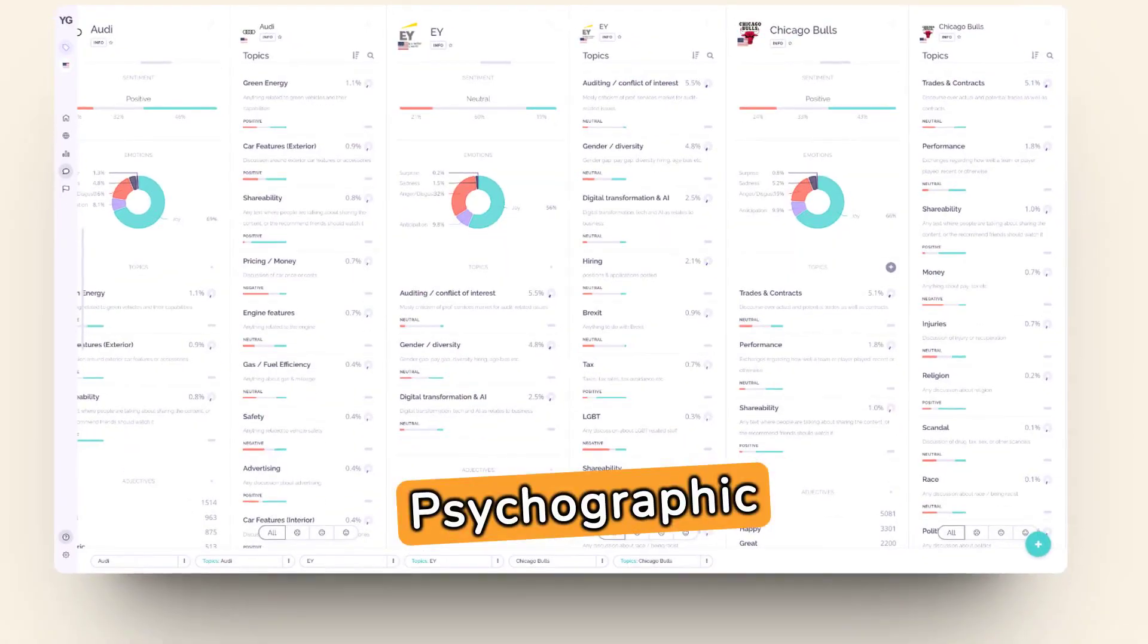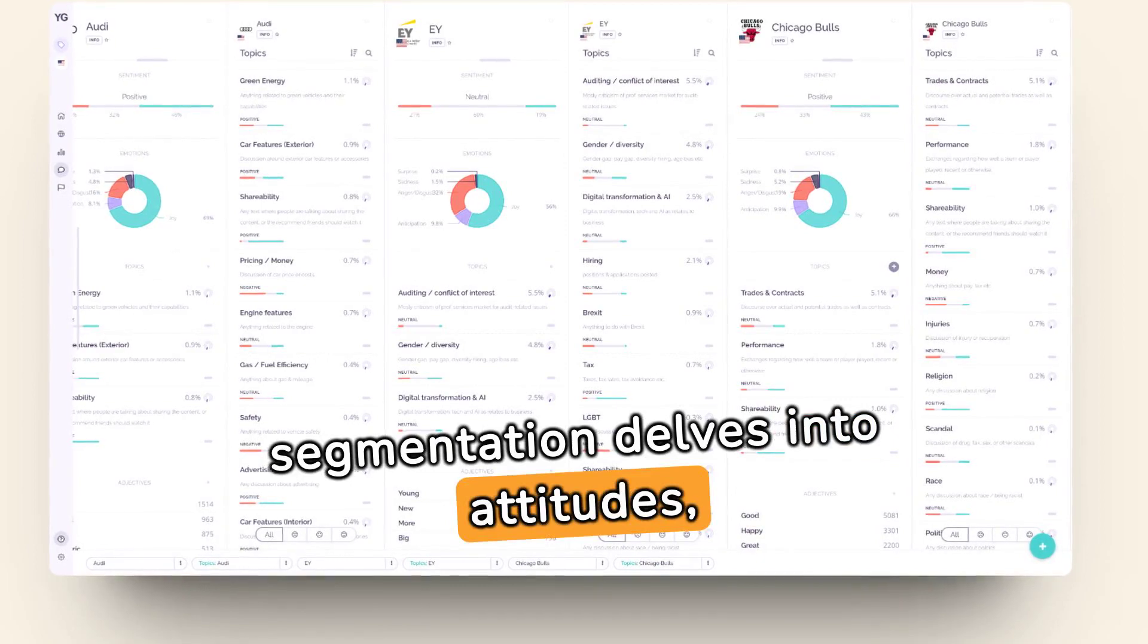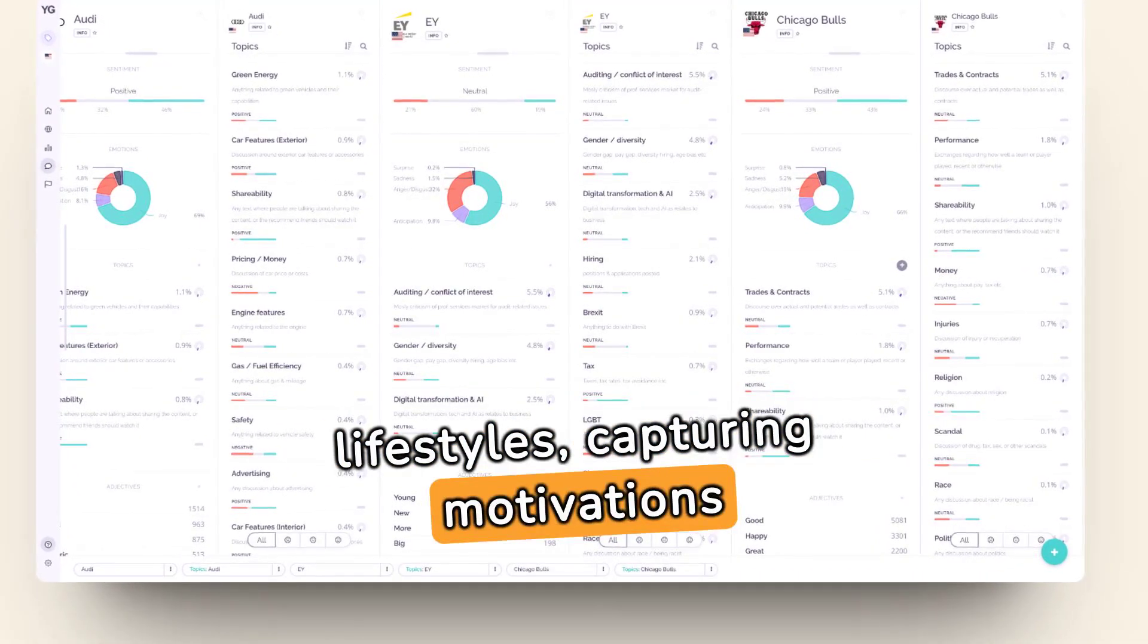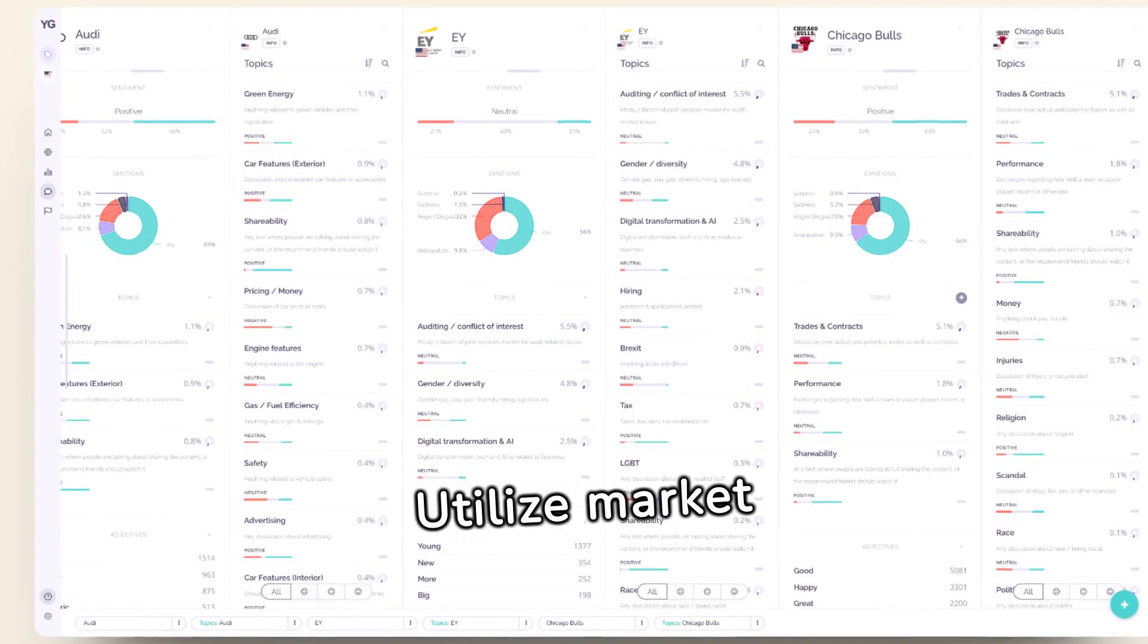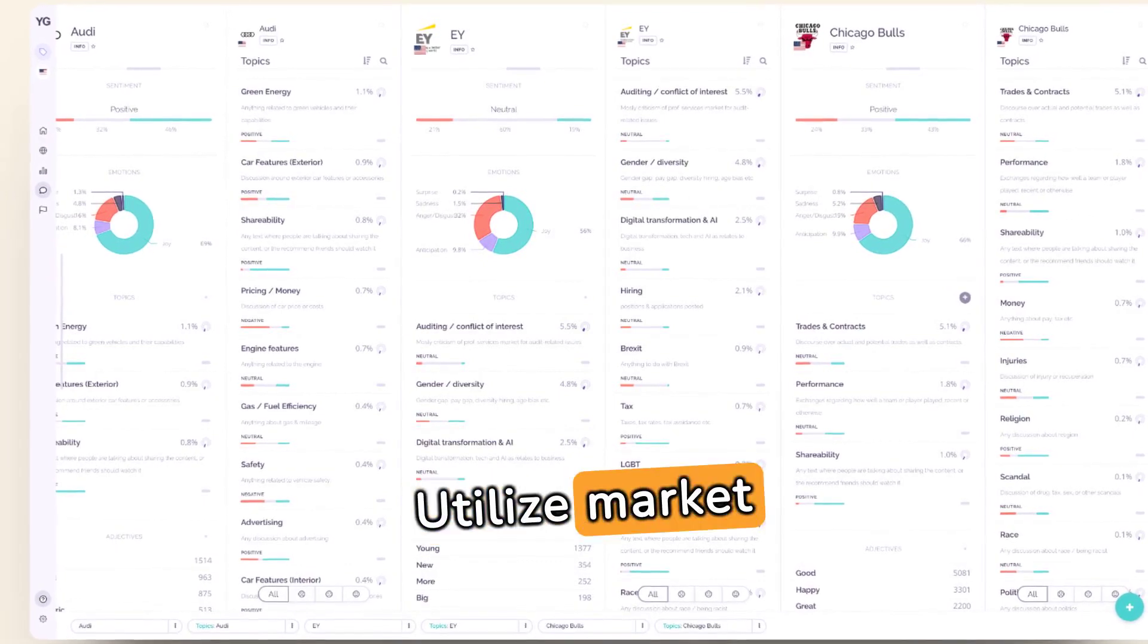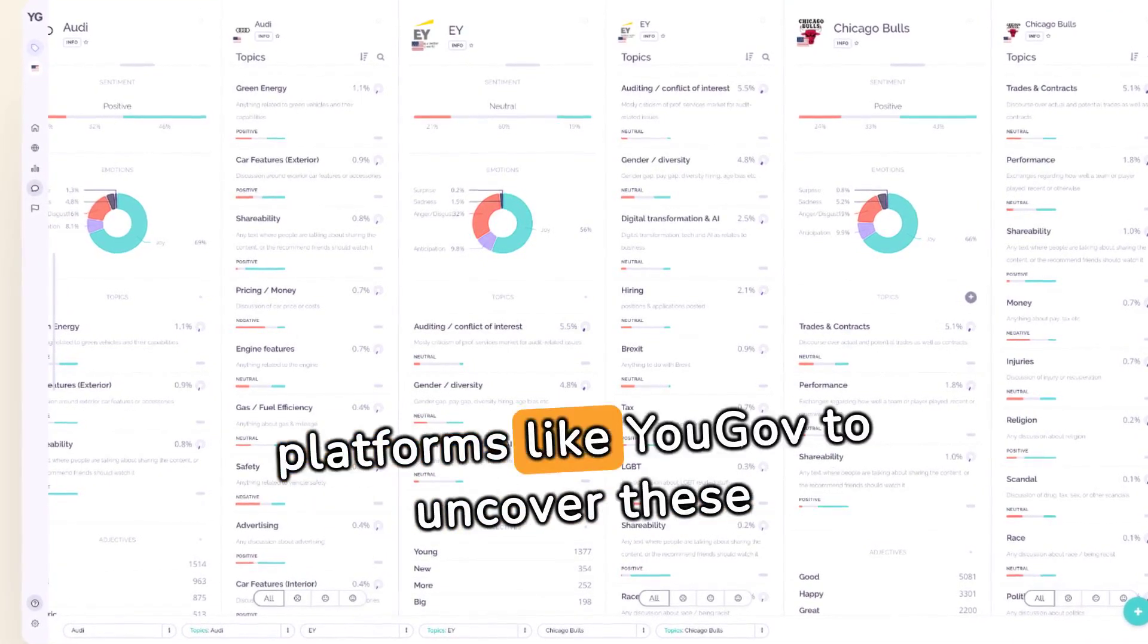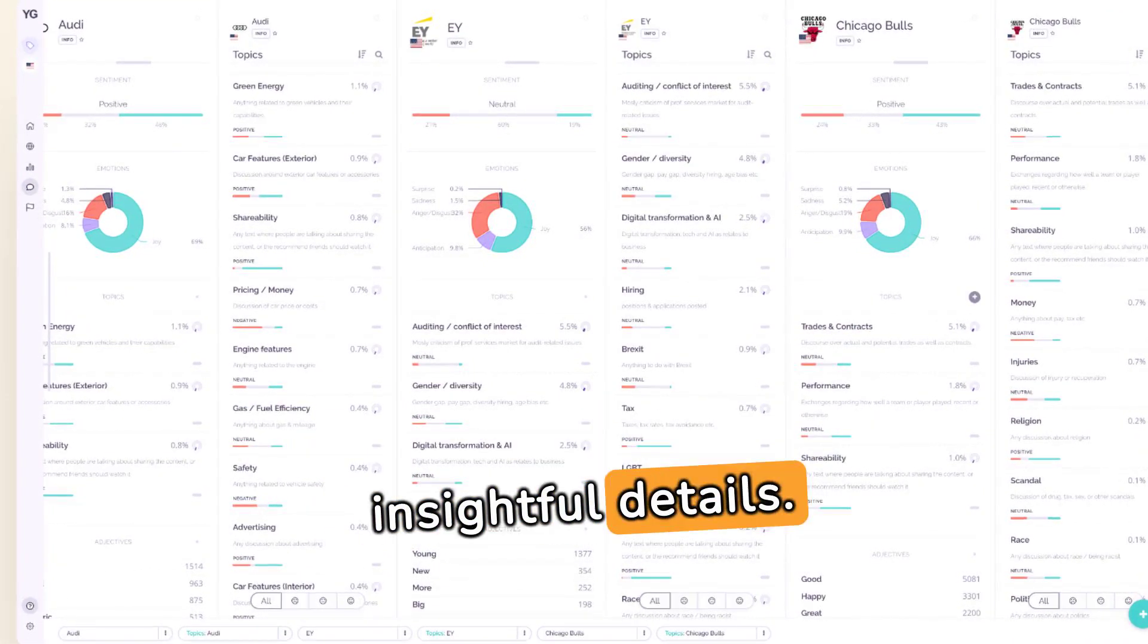Psychographic segmentation delves into attitudes, values, and lifestyles, capturing motivations and purchasing behaviors. Utilize market research surveys and platforms like YouGov to uncover these insightful details.